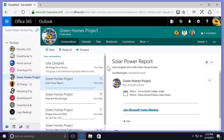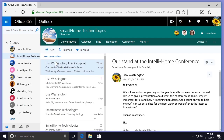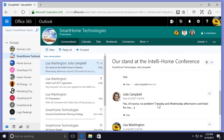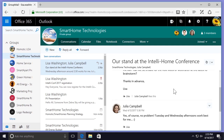Even if other people have participated in a conversation thread, I can delete their messages as the group owner. If I go to my Smart Home Technologies group and scroll down to Julia's message and select the drop-down arrow, I can see that I do have the option to delete her message because I am the owner of this group.